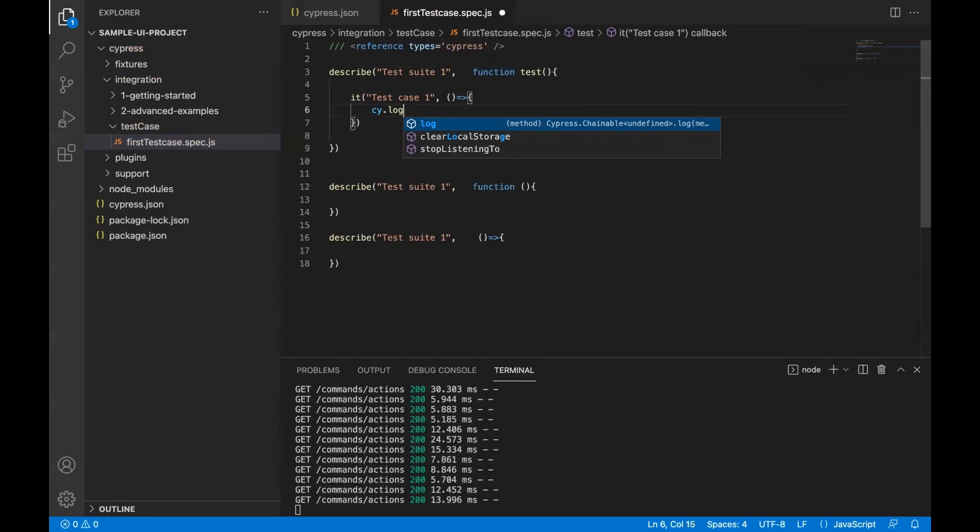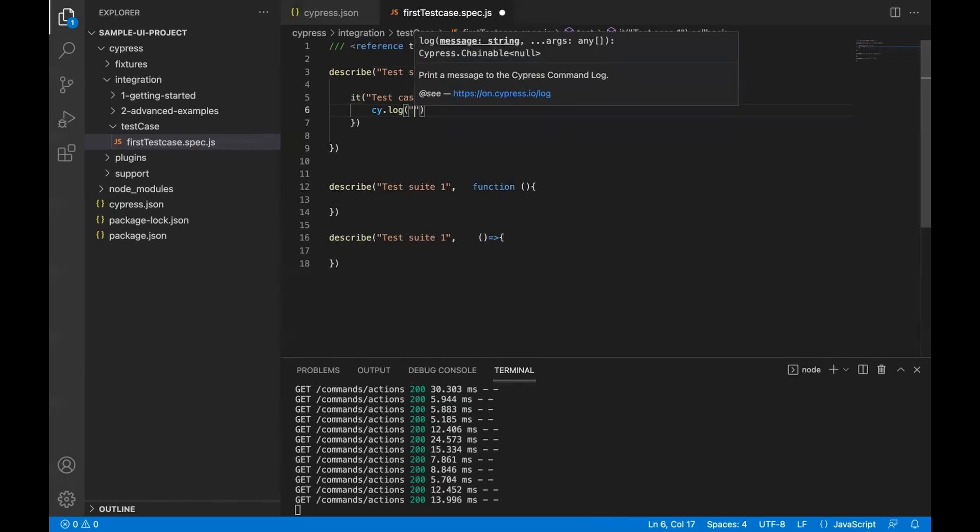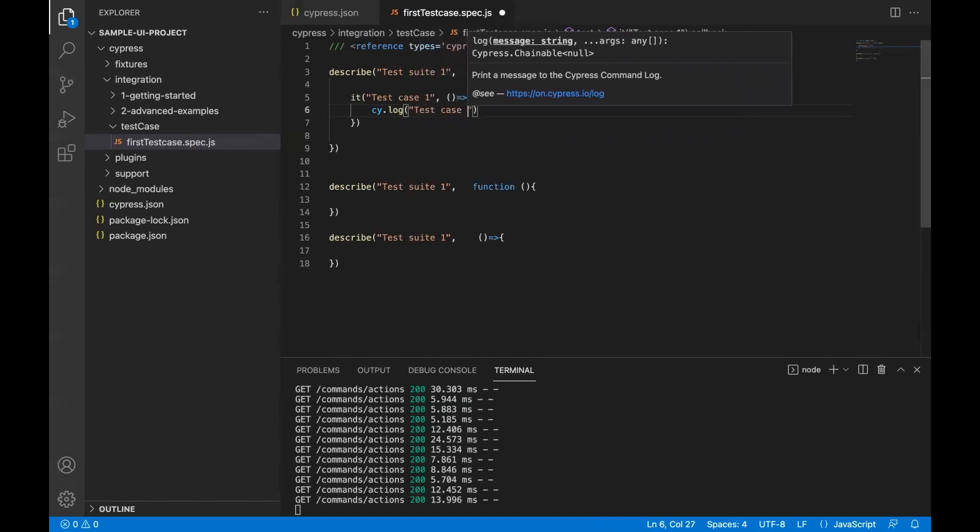One of the methods is log, where you can use this method to just write a message as a log. Let's say test case one.